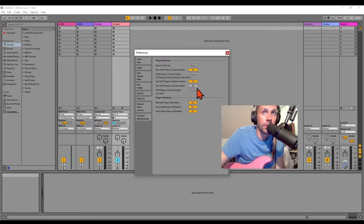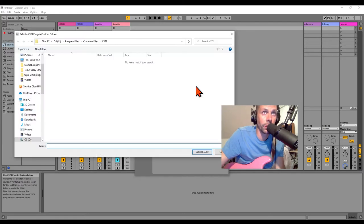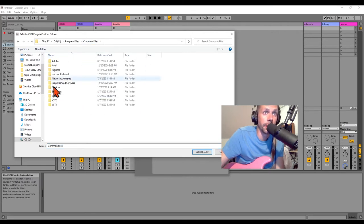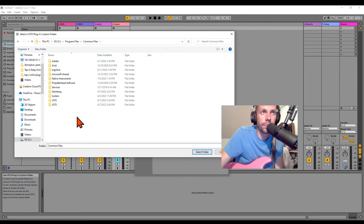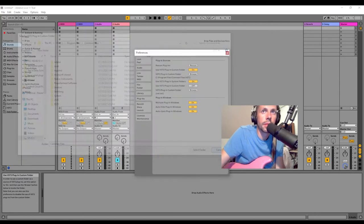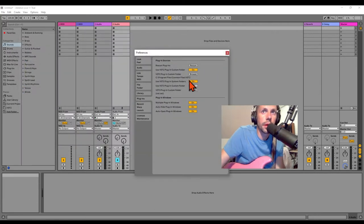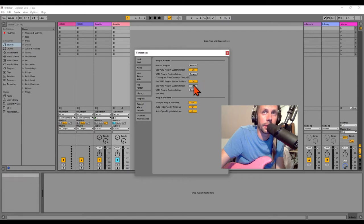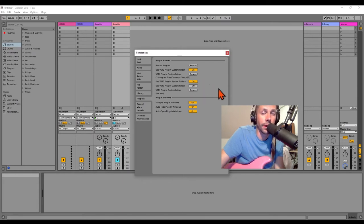You can have a custom folder and turn that on. If you want to keep your third-party plugins somewhere separate, you could do that. Common Files, you could put them there, create like a third-party VST3s folder, whatever you want to do. Not needed.